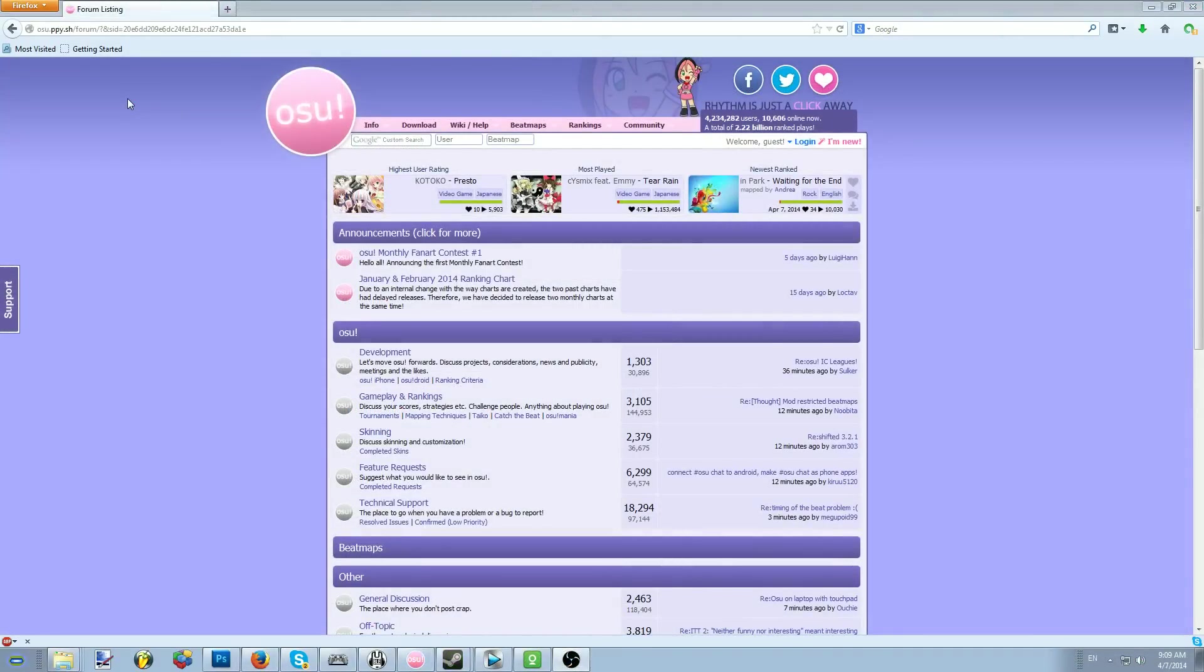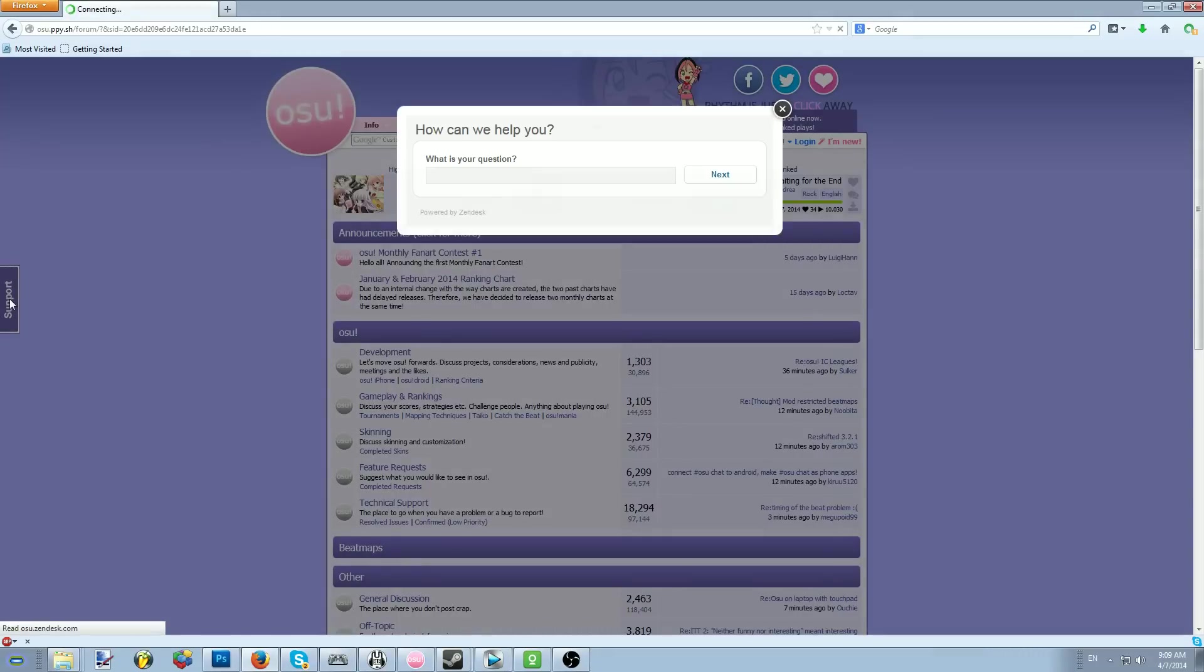I almost forgot to mention, if you're not logged in to the forums when visiting the website, you can actually reach Zendesk by clicking on the tab on the left hand side of the screen of the forum when not logged into an account. This is mostly used if you're having problems logging into the account, and for quick, easy access to the support tickets through Zendesk.